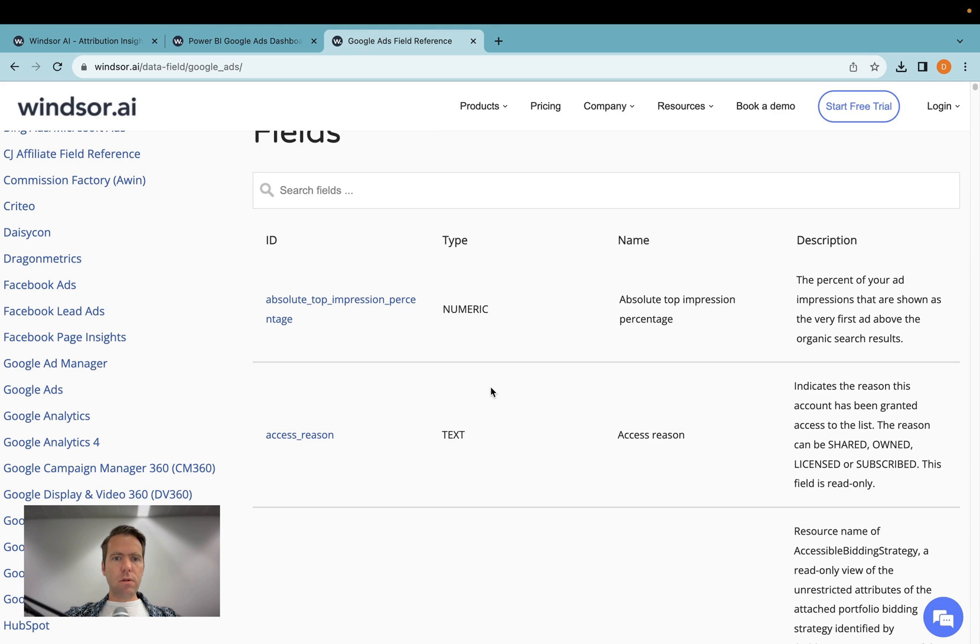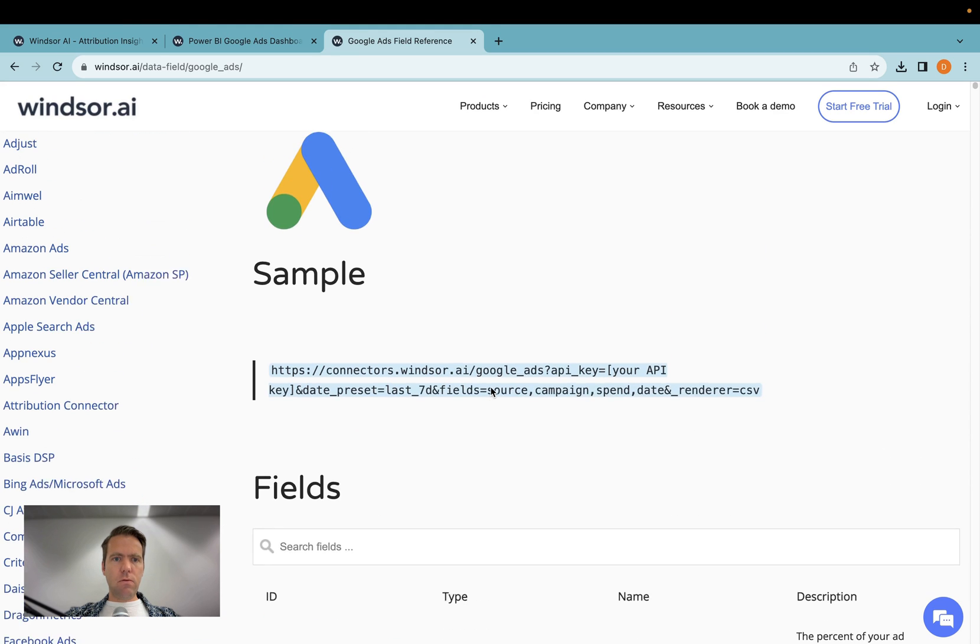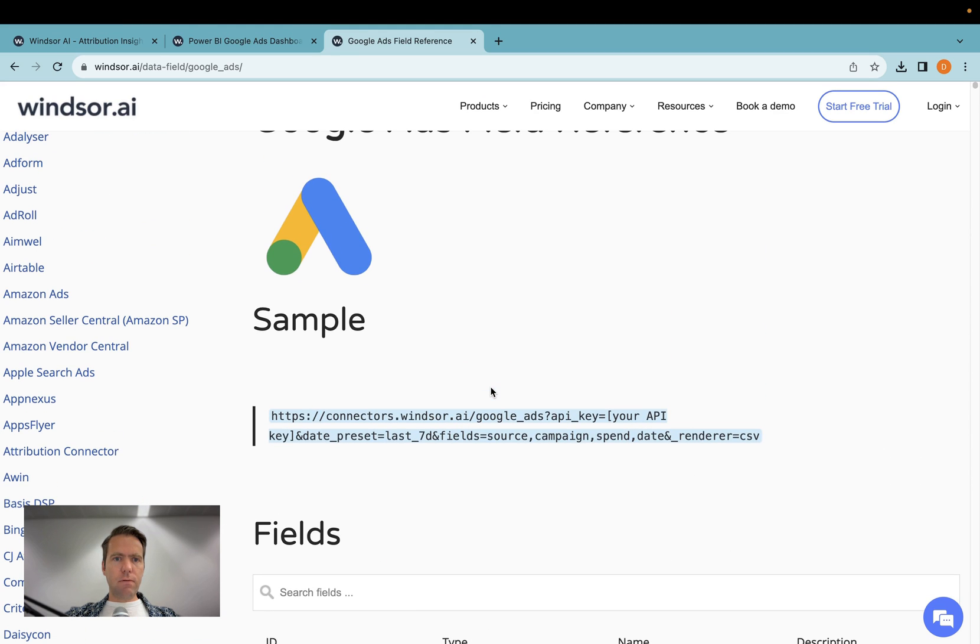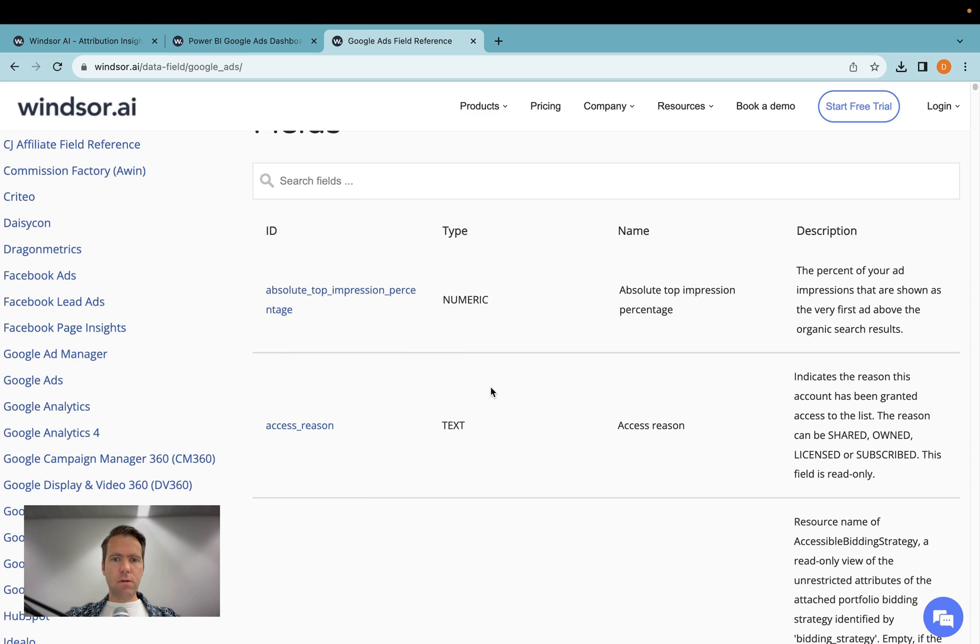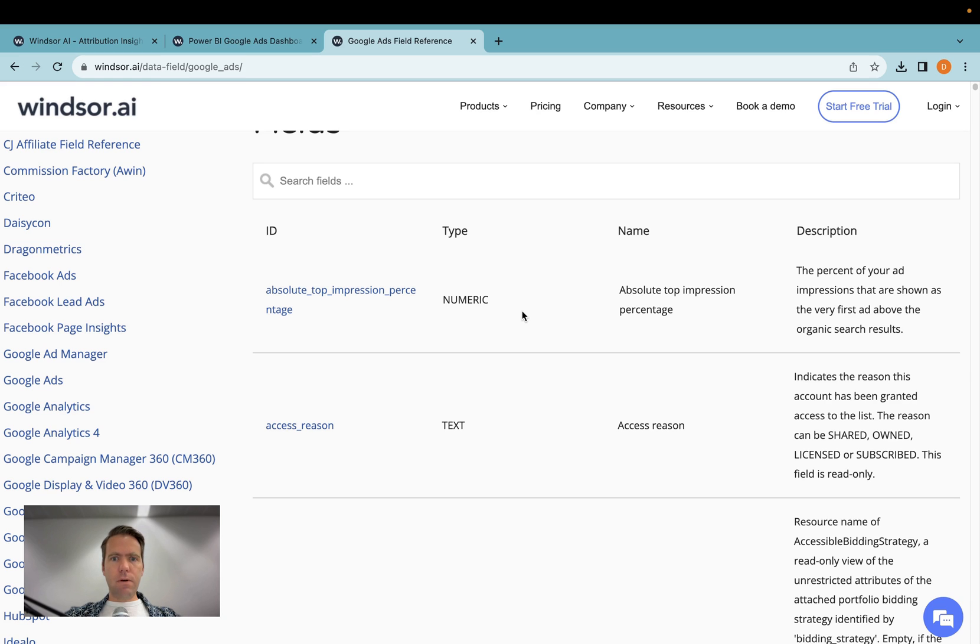I'll also include the link to our field reference for Google Ads into the description of this video. Thanks very much for watching, and have fun with bringing your Google Ads data into Power BI.